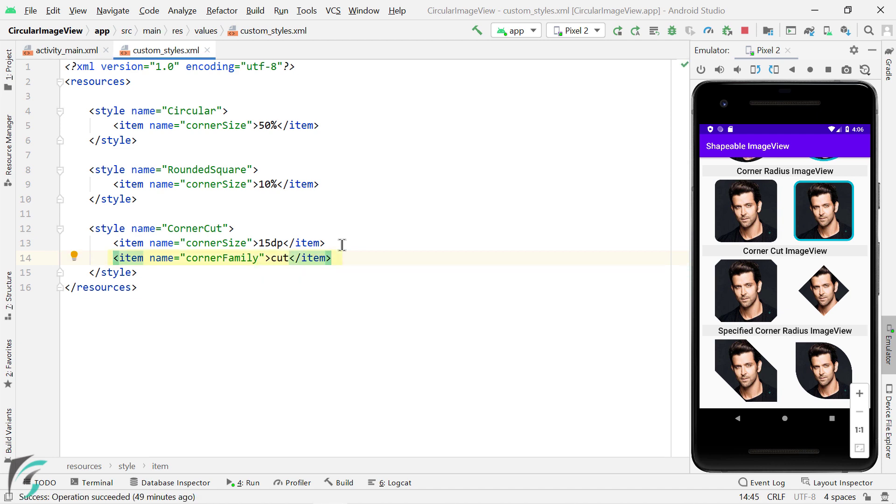Well, this corner family is actually an enum. It is either cut or rounded. If you make it cut, then all the four corners will be in the cut shape.